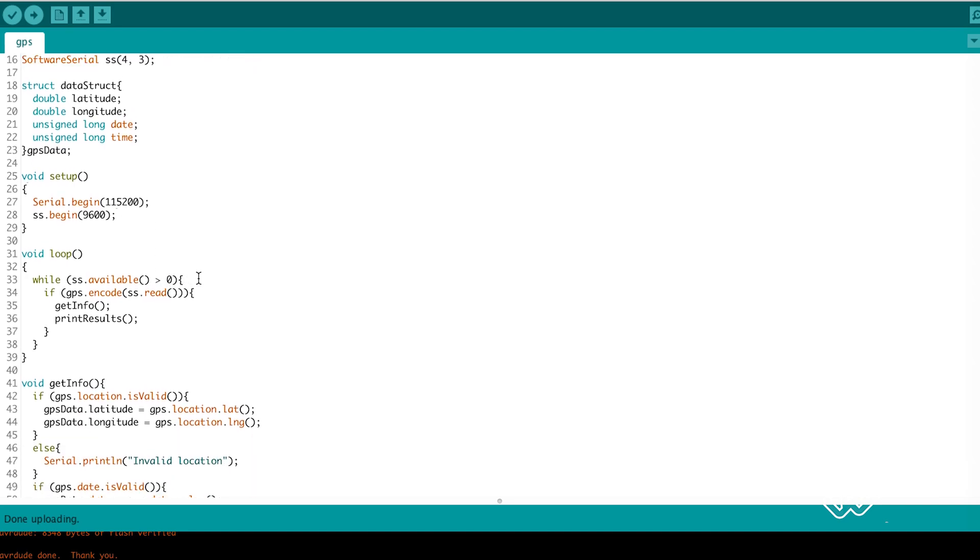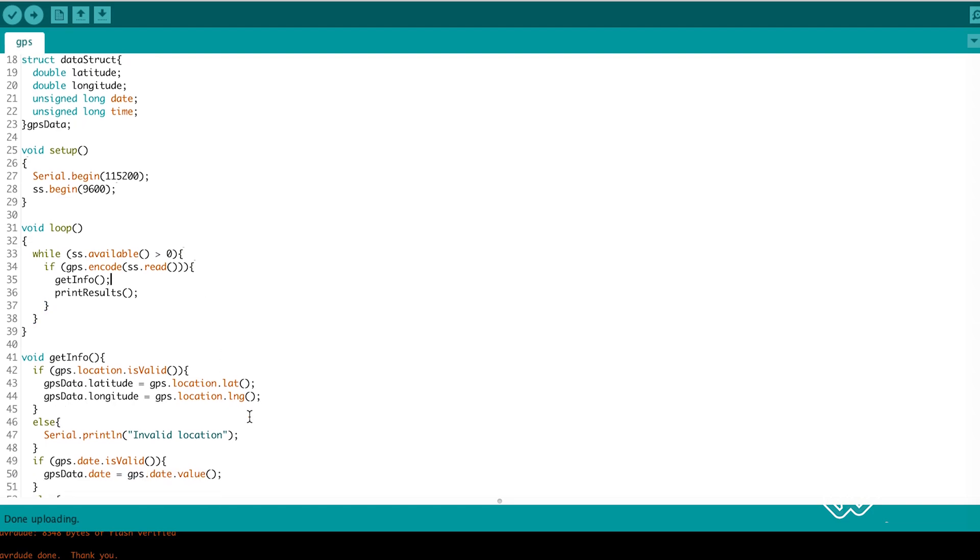In the loop we check if there is any data on the software serial and then read it using the GPS library.